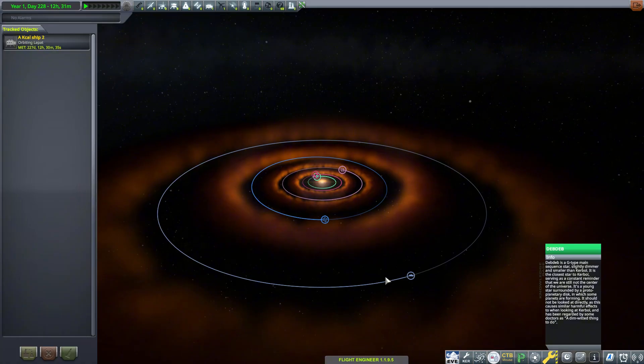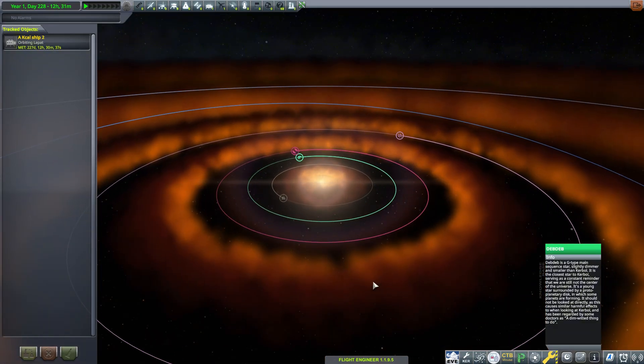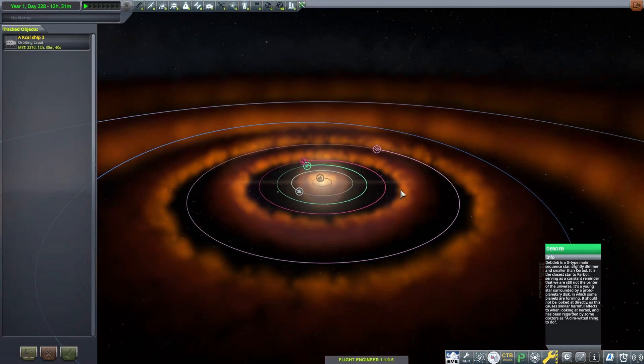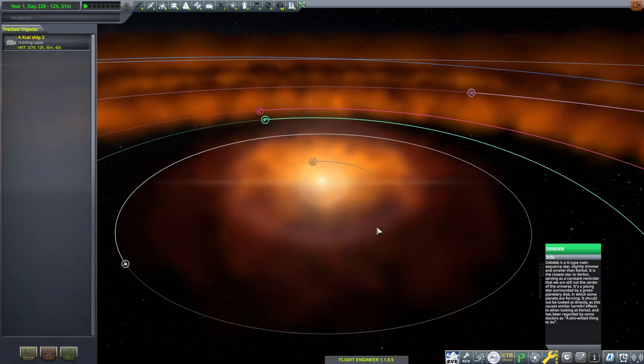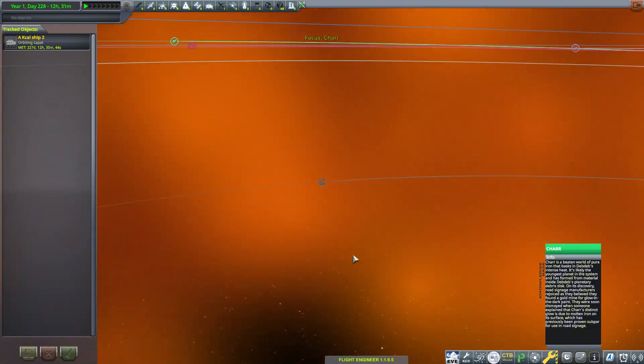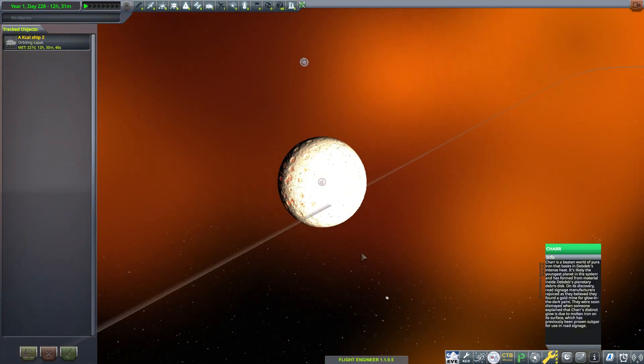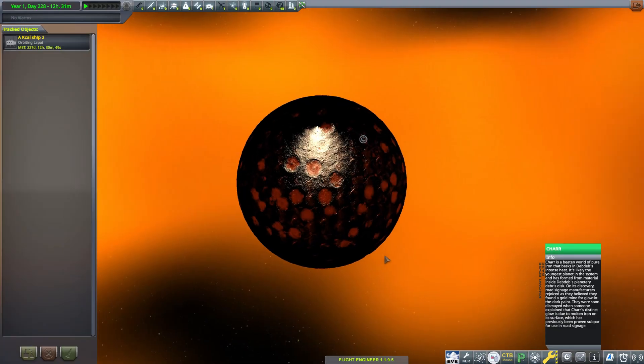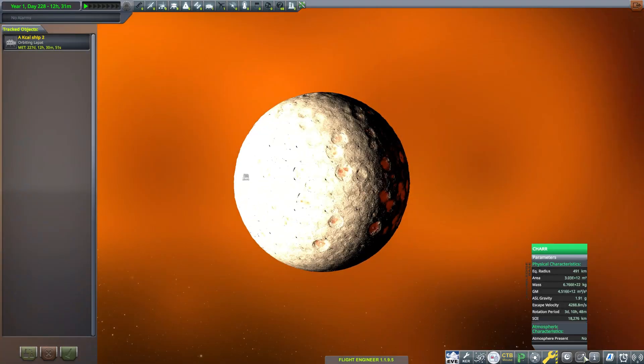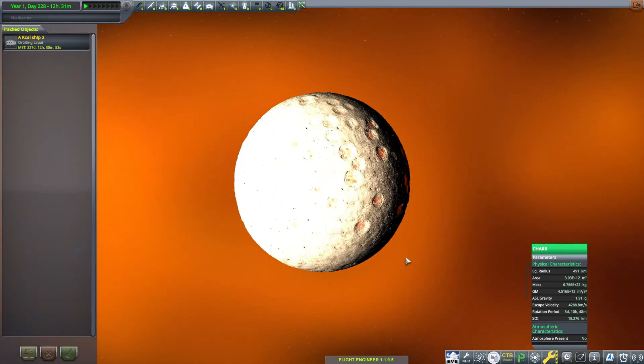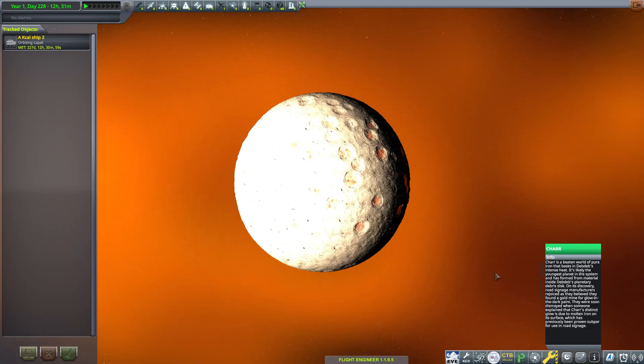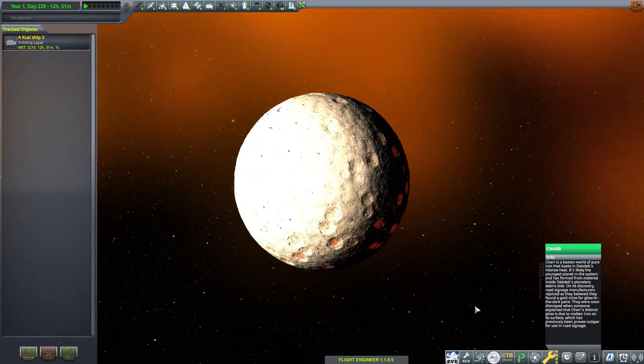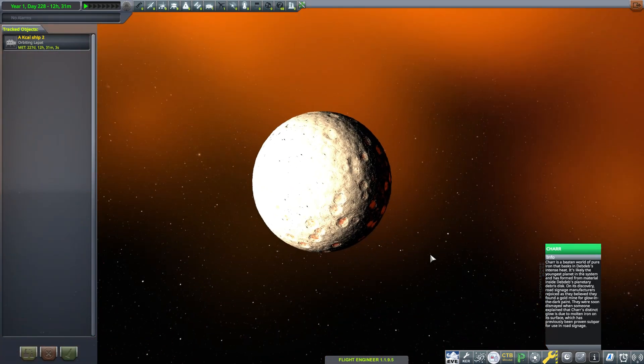The system is very young and the star is still surrounded by its protoplanetary disk. If we zoom in here, we can see the first planet is called Char, which orbits very close to its star. It is extremely dense, being nearly 500 kilometers in radius and having almost two g's of surface gravity. There is no atmosphere here at all, making this planet many times harder to land on than Tylo.